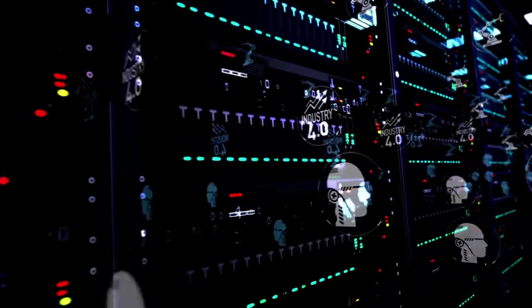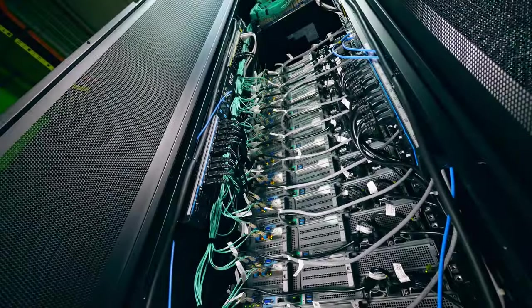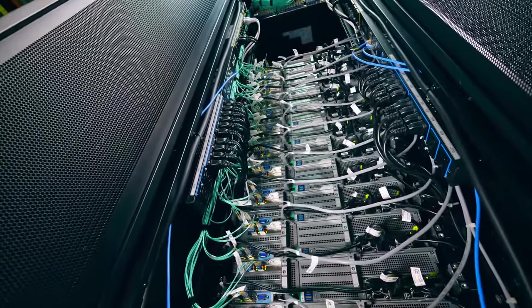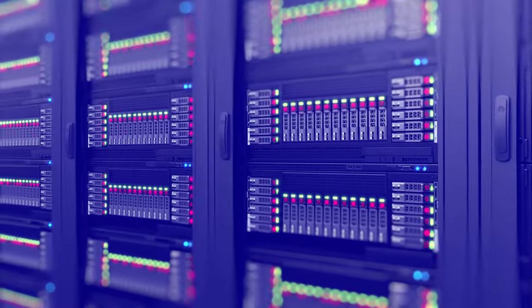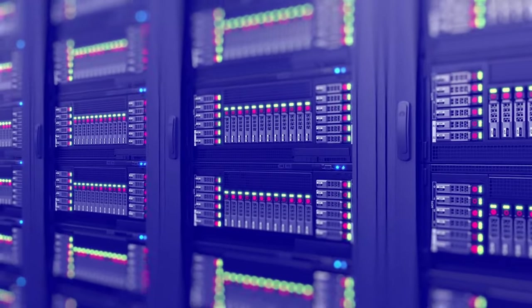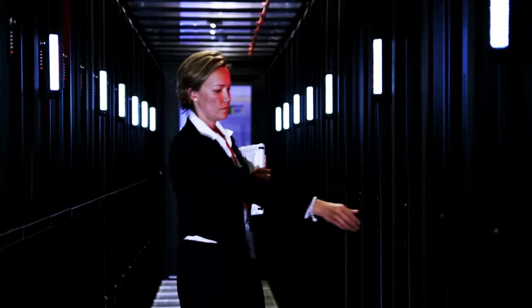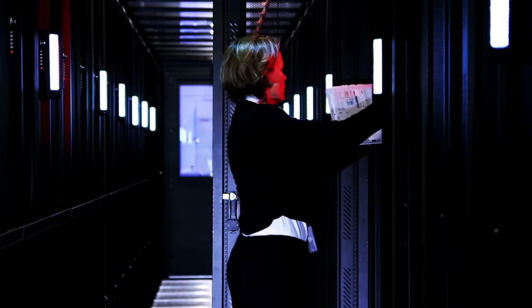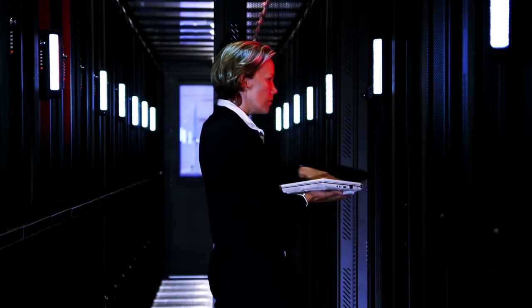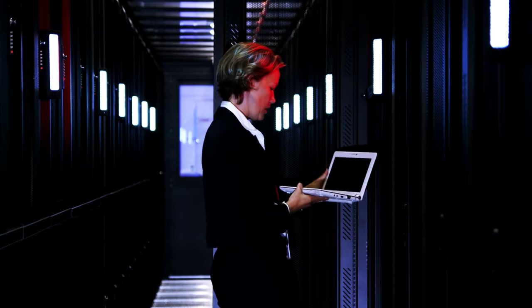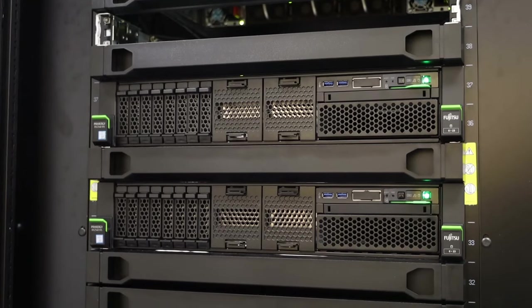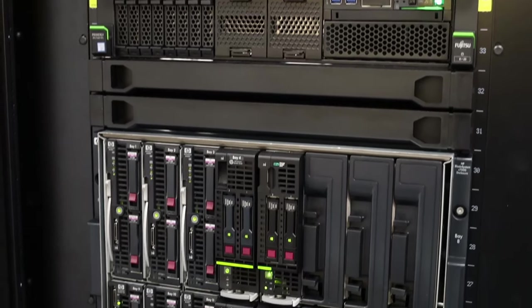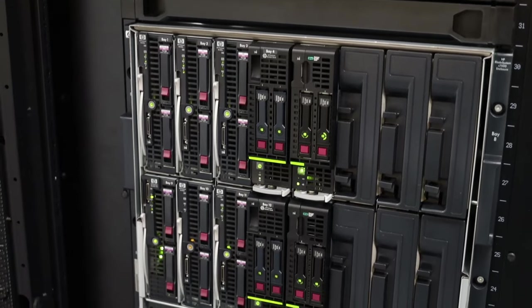At the core of every data center are the servers. These powerful machines are the workhorses of the digital world, responsible for processing and storing the vast amounts of data we generate every day. Think of them as the brains of the operation, tirelessly crunching numbers, running applications, and delivering information to our devices. Today's servers are more powerful than ever before, thanks to advancements in processing power, memory, and storage technology.